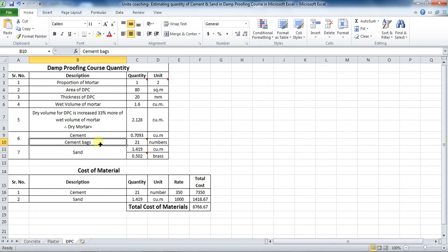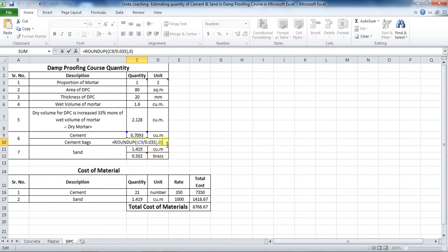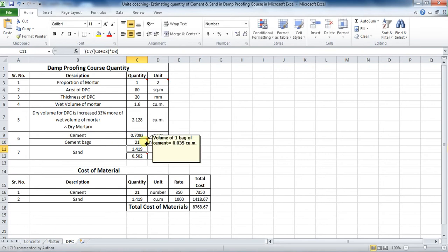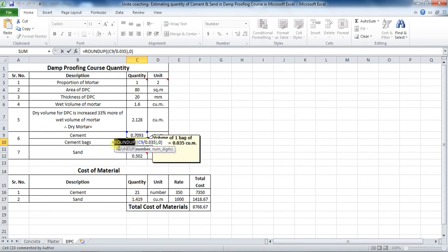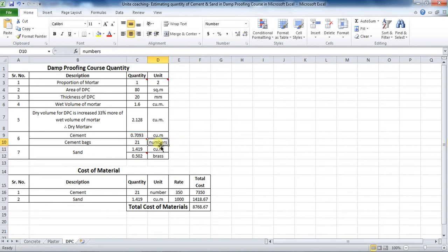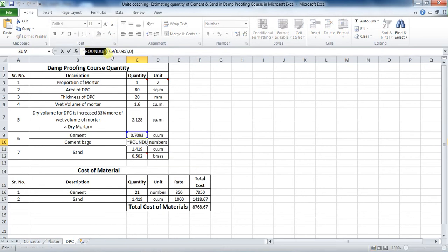Now calculate the number of bags of cement required. We know that the volume of one 50 kilogram cement bag is 0.035 cubic meters. Therefore, use the formula: = ROUNDUP(C9 / 0.035, 0). The ROUNDUP formula is used because cement bags cannot be taken in decimal points, so we round up to the next whole figure.